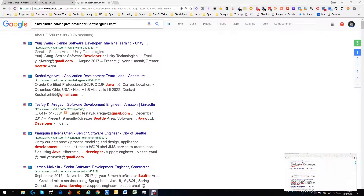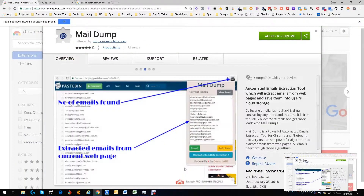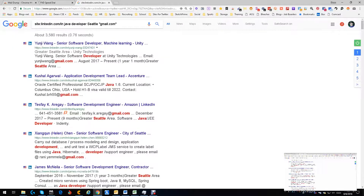Hey everybody, it's Dean. We got a brand new tool — brand new as in the last week. Let's see, when did it come out? It came out on August 23rd, so about two weeks. Long story short: Mail Dump.